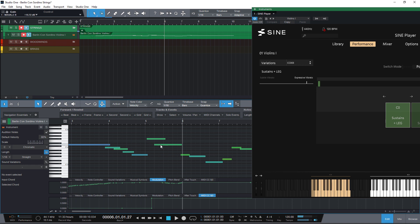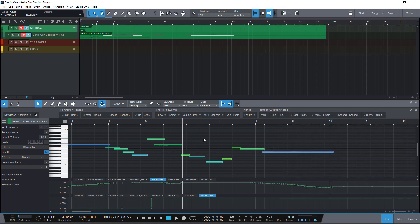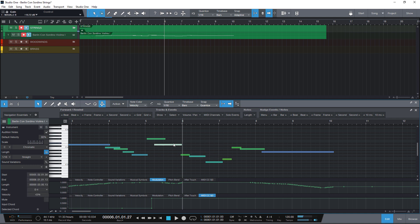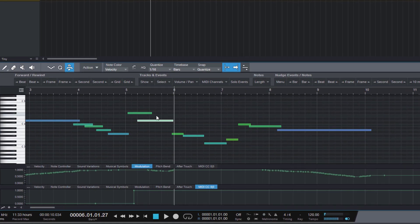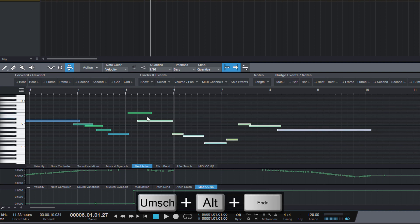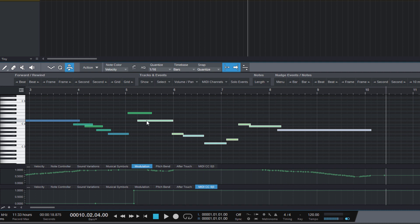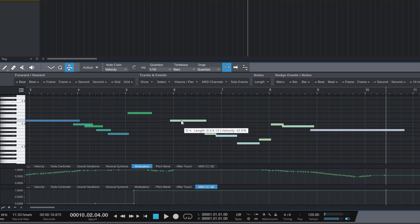So what I need to do is move this note a bit to the right. What I typically do is I use the from event to end command to select all notes from this note to the end of my MIDI part. The shortcut for this is Shift plus Alt plus End or Shift plus Option plus End on Mac. And now I can just move the note and all following notes to the right.